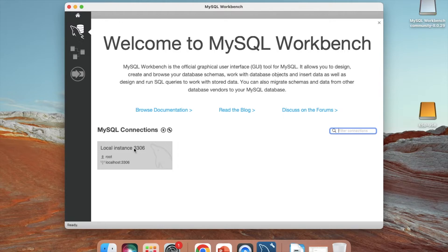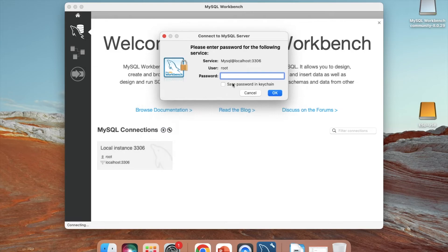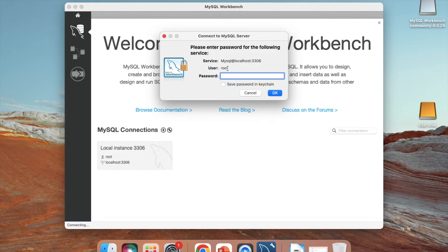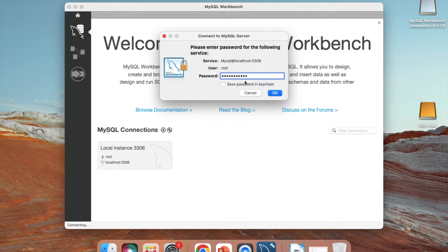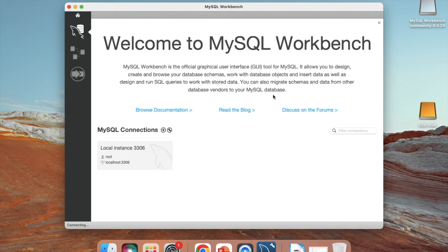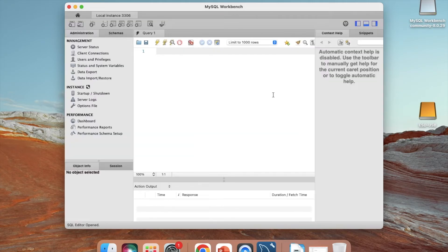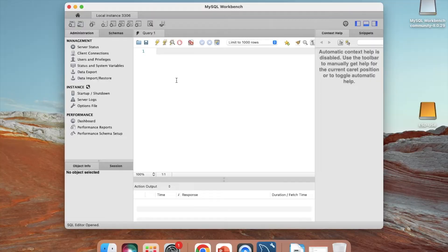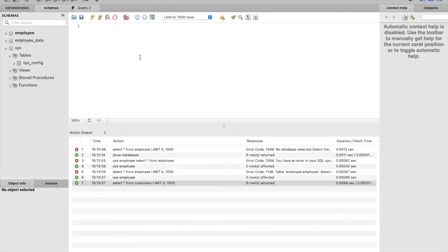I will connect to my MySQL to this MySQL Workbench. I need to provide the username and password. I made the default user as root and the password is Password123 with a capital P. Click okay. This is the interface.